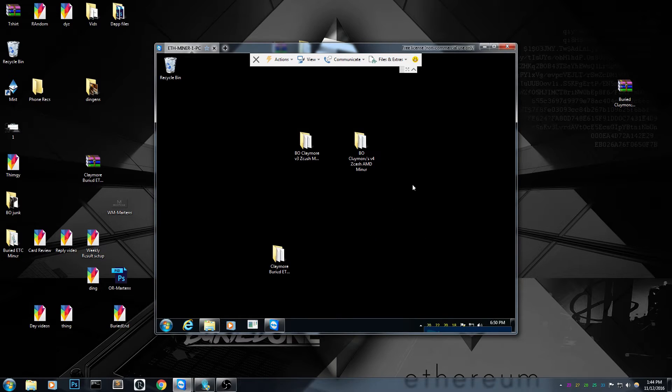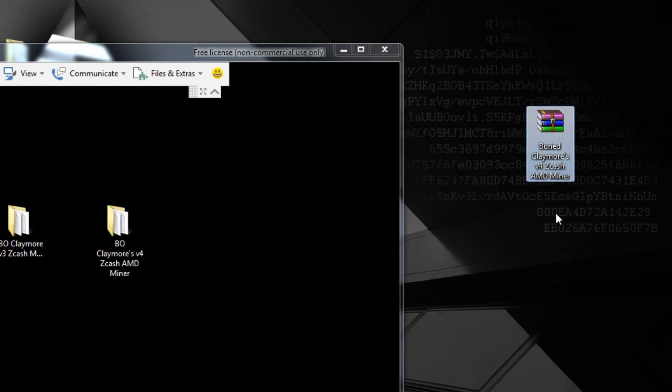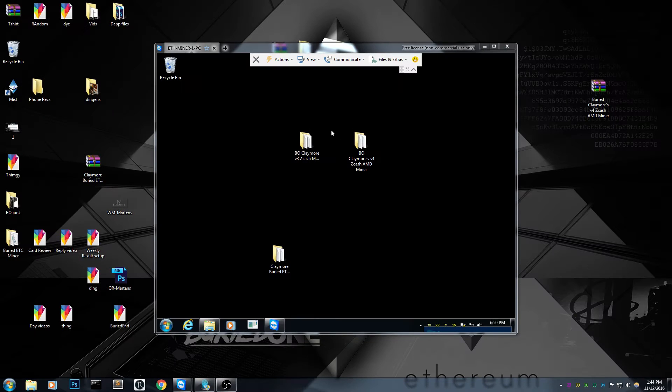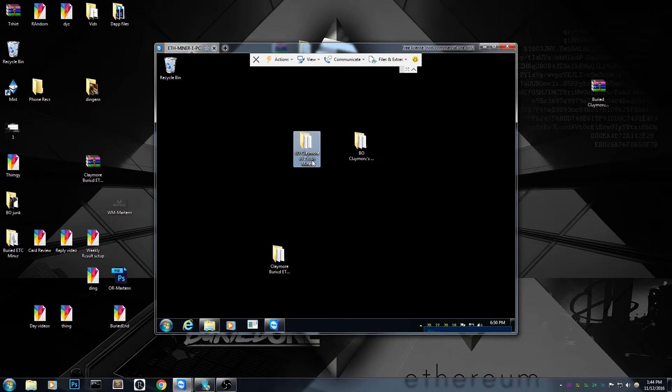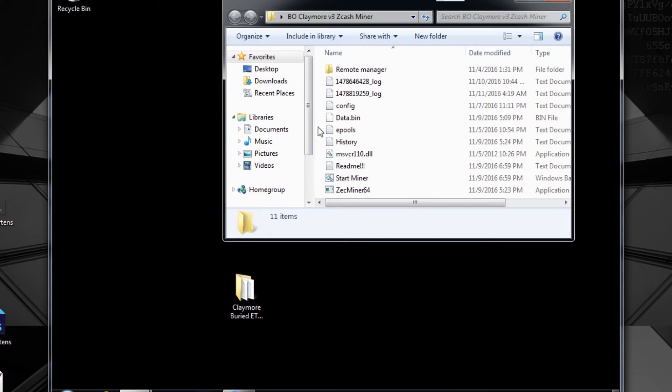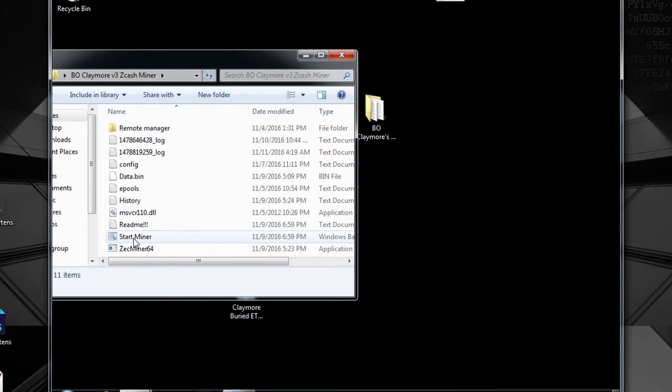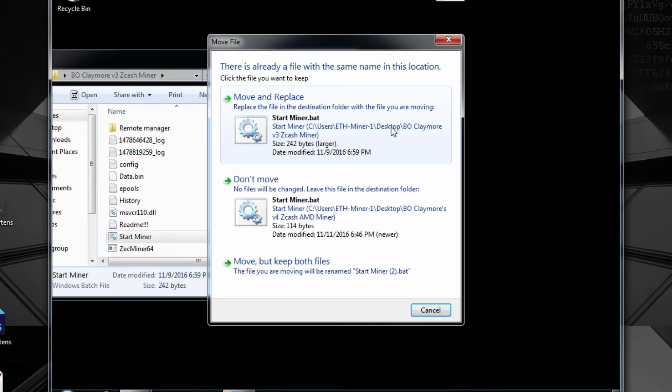You can download the v4 miner in the description below. What you have to do is just extract it to your desktop and put it next to your v3 miner. Just open your v3, get your start miner out of it, and just drag it into the v4 and you just have to replace it.